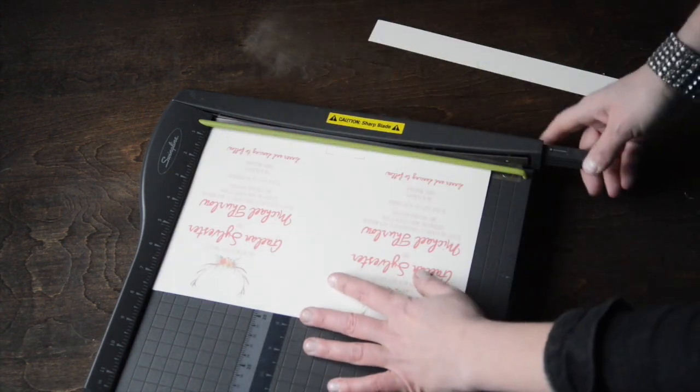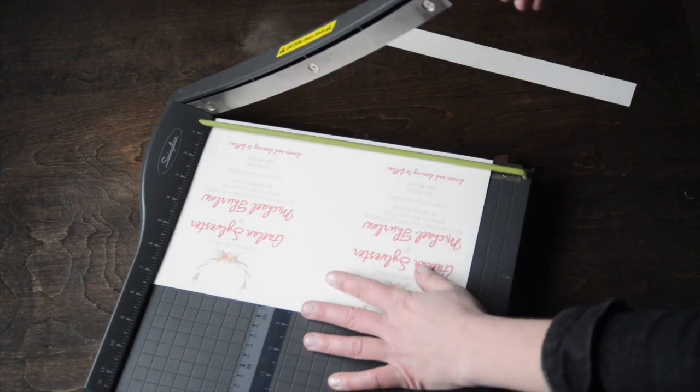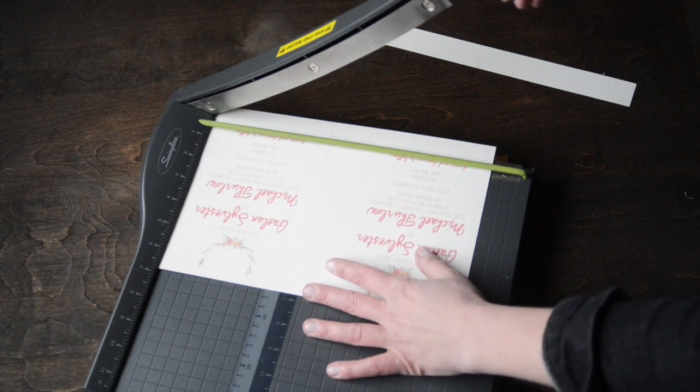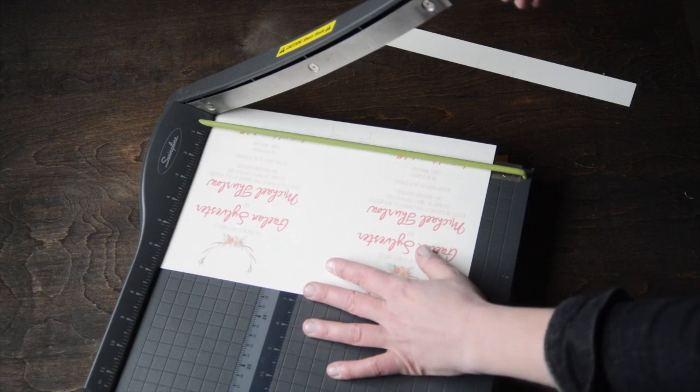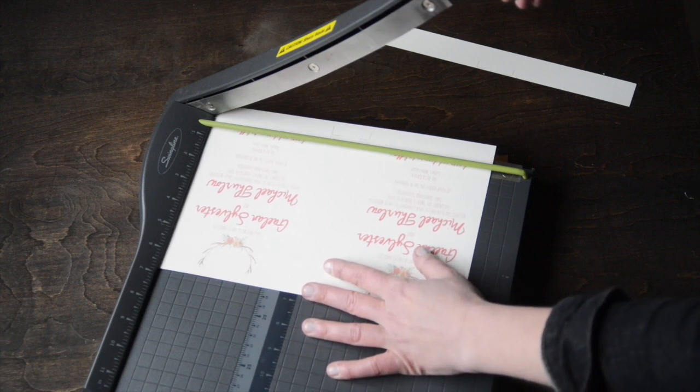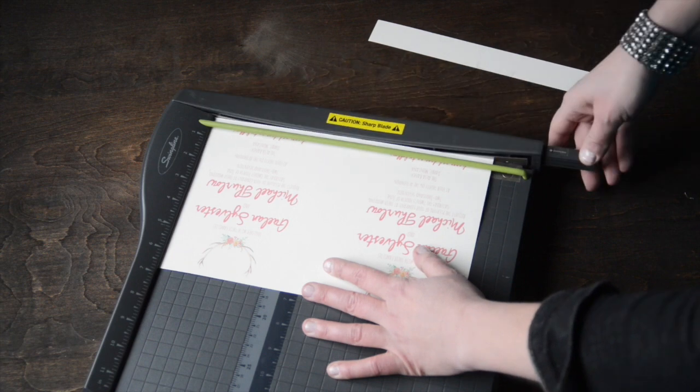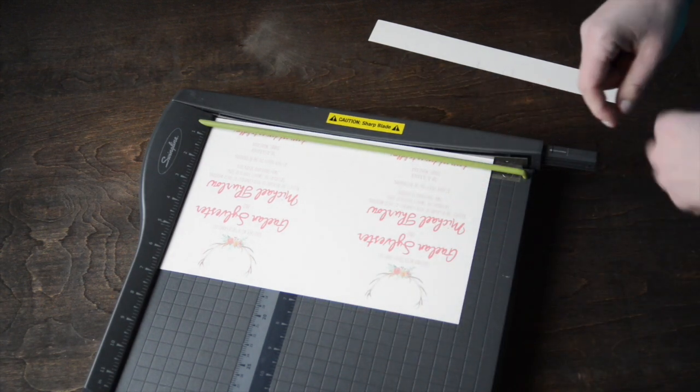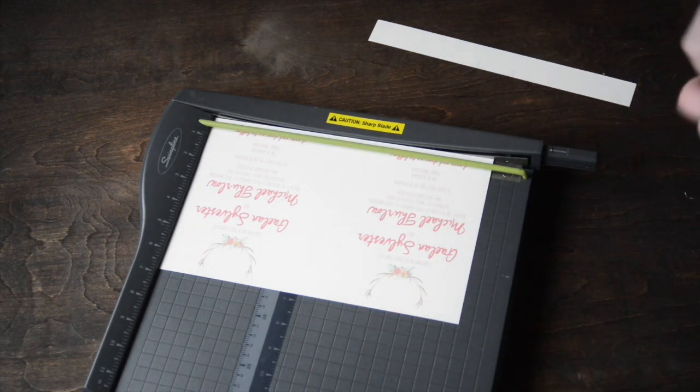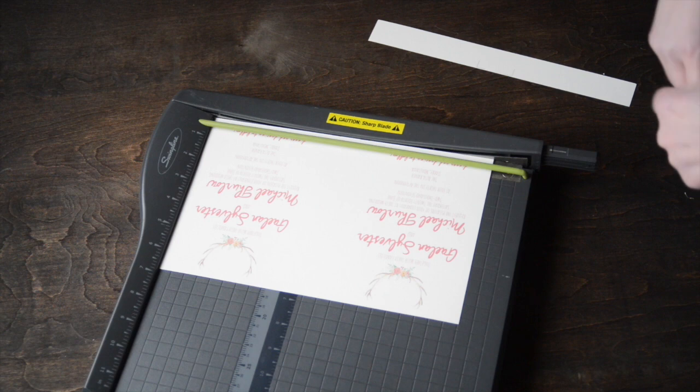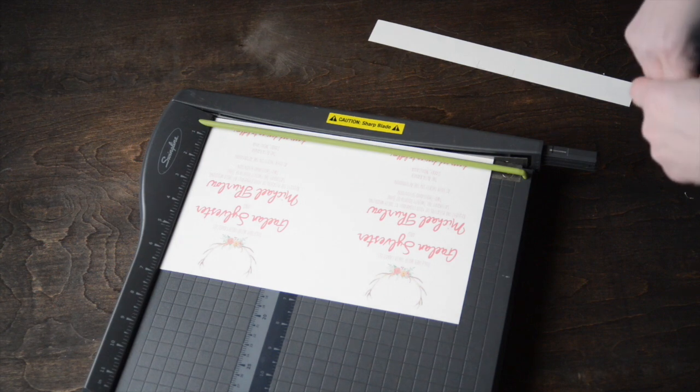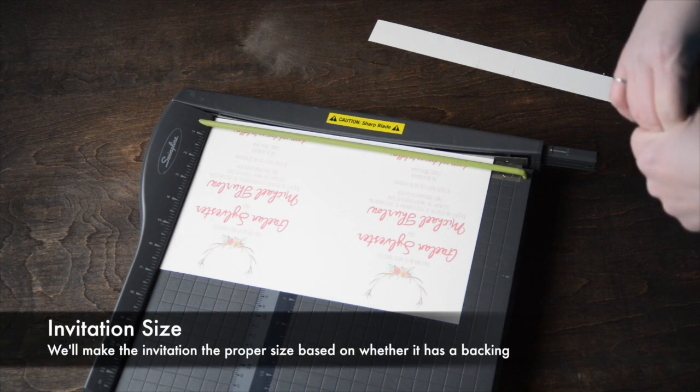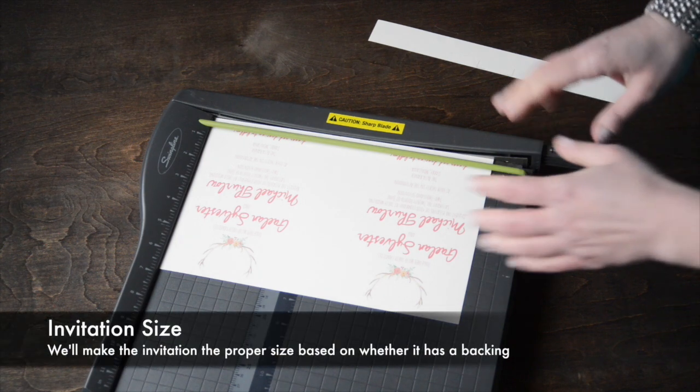Then I'm going to turn it around and cut the other direction on the crop marks as well. Keep in mind this invitation was built to go onto a backing. Your whole invitation itself is going to be about five inches by seven inches.